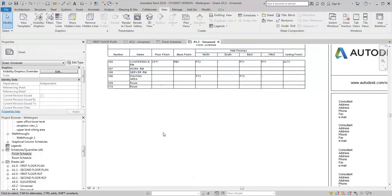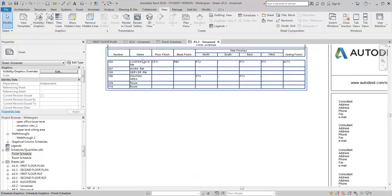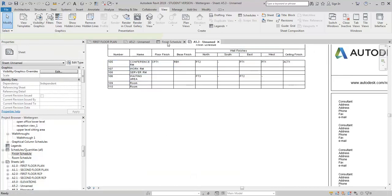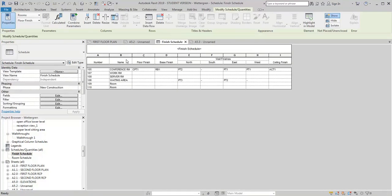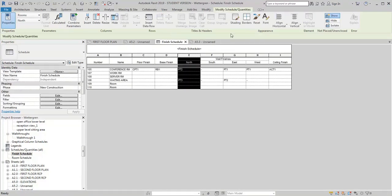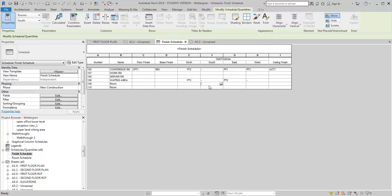So that's how I would go about creating the finish schedule. Use the fields in the room category. And like I said, you can customize it however you want to. You can even go into this finish schedule and if you want to have the information centered, you can come in here and align. So you can kind of play with how you want the schedule to look and add whatever information you want to add. So hopefully that helps with creating the finish schedules.